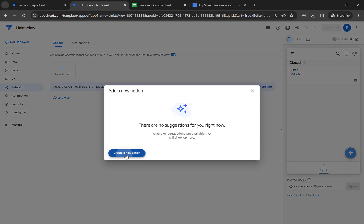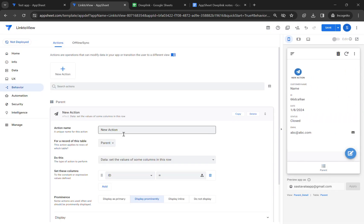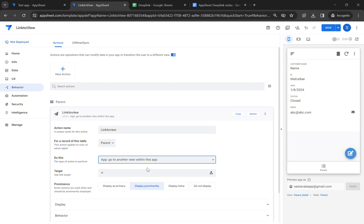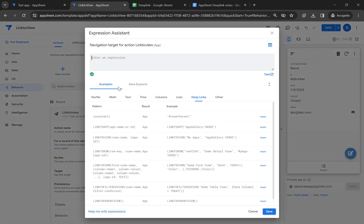Let's create an action. Let's type link to view. Now what basically we have to select here, we are going to another view in this app. So let's select this, and in the target we have to type the expression. So let's use link to view, and you can type the view name here.